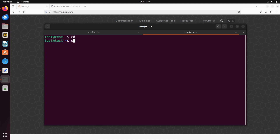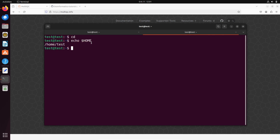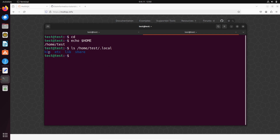First, make sure you are in your home directory. Type 'echo $HOME' to see your home directory displayed — it should match what you saw during installation. Mine is '/home/test'; yours will likely be different. Now do 'ls /home/test/.local' and you'll see some directories: bin, lib, share, and others. For this tutorial we are going to focus on just 'bin' and 'lib'.